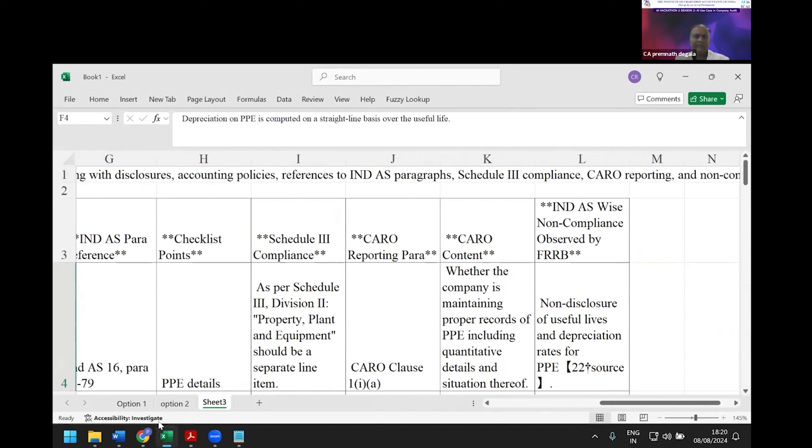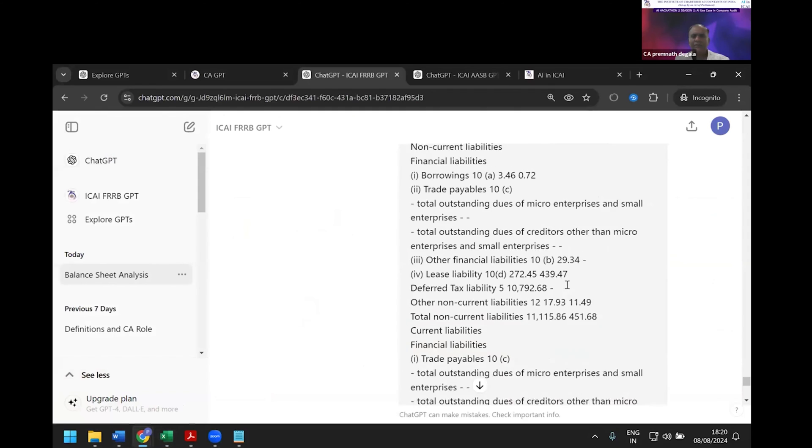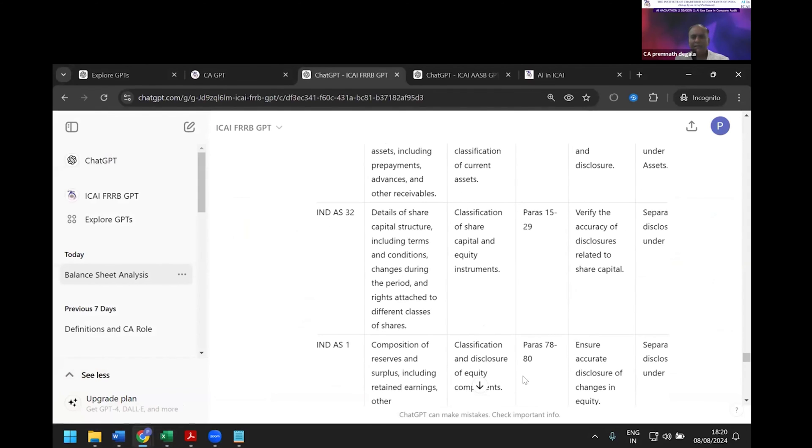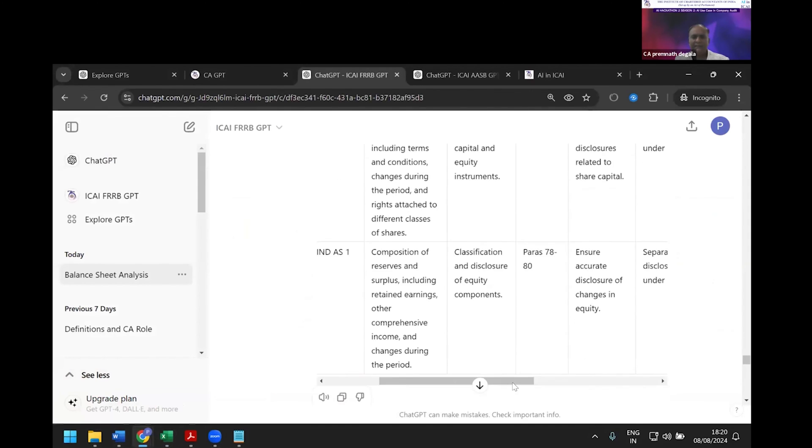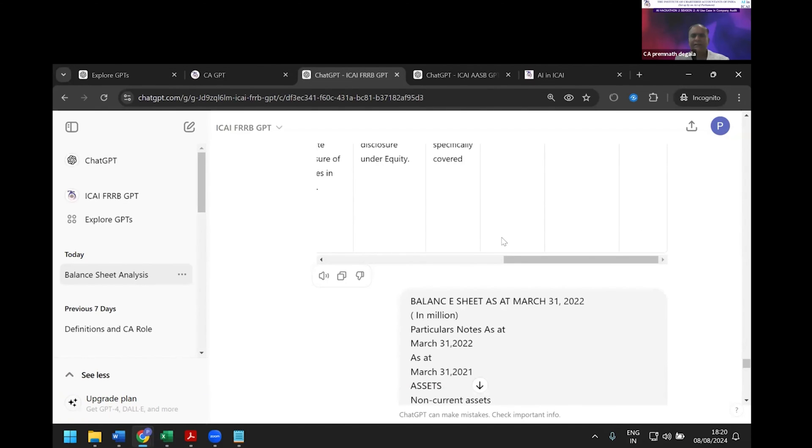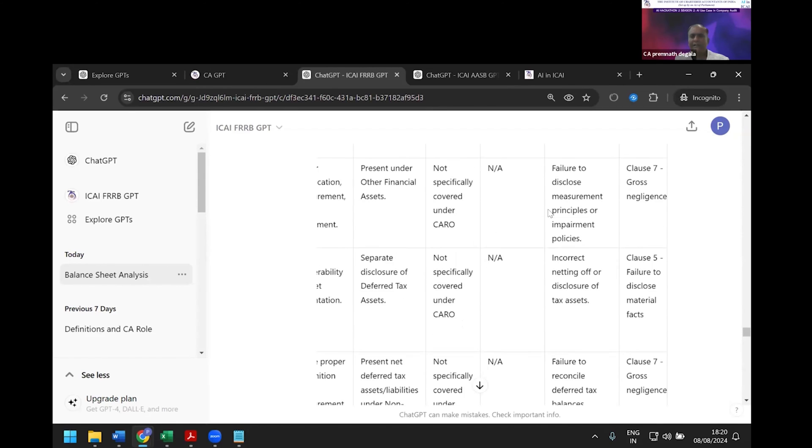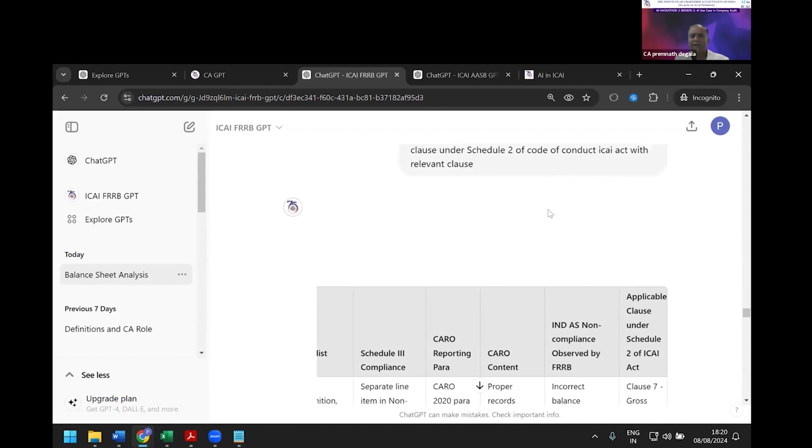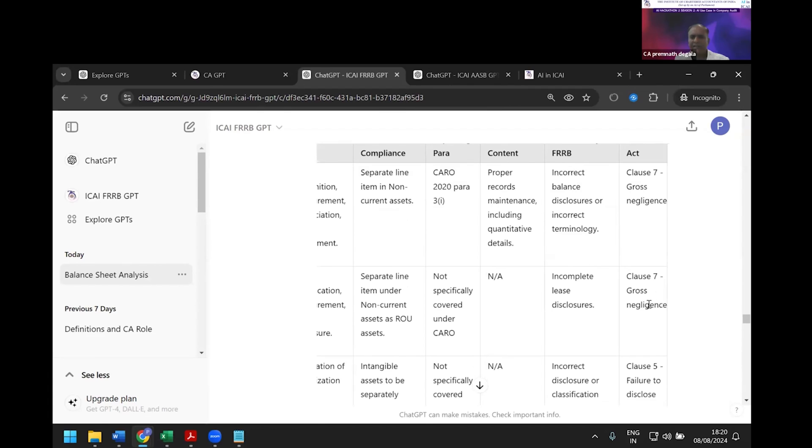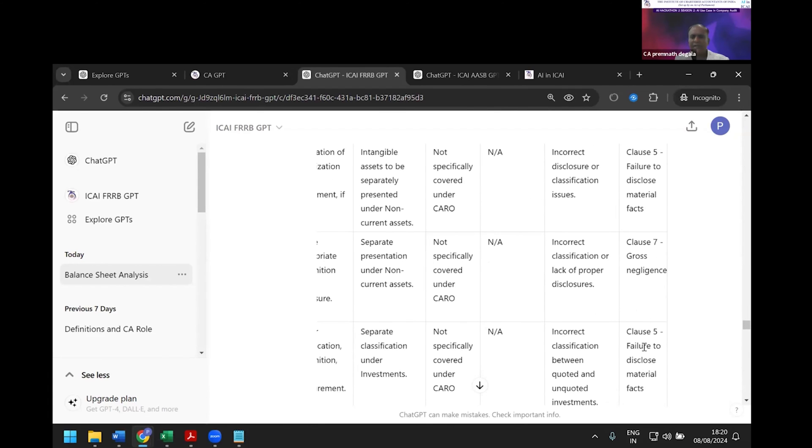You can see it generated the last column on ICAI applicable Schedule II of ICAI Act—gross negligence. If I make any error, it's saying gross negligence, failure to disclose material information. Now, one more issue I want to cover is today's burning topic: audit trail.